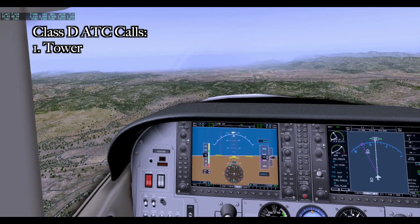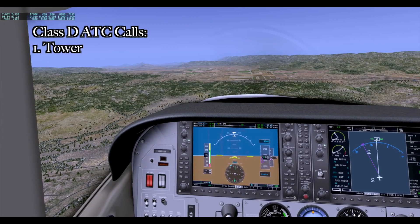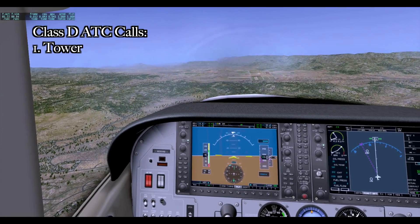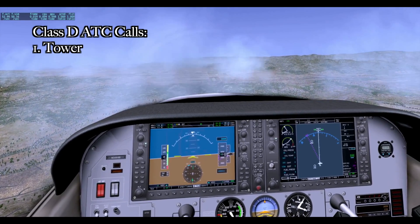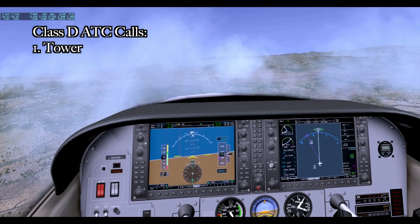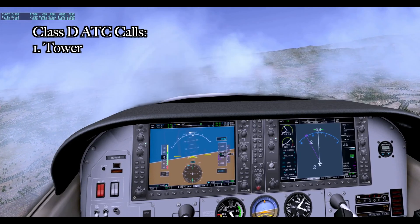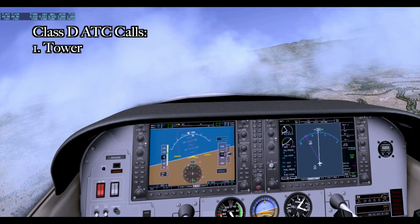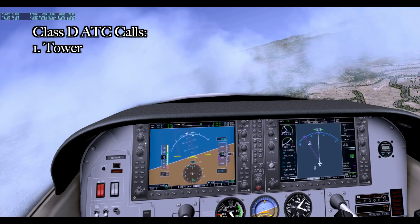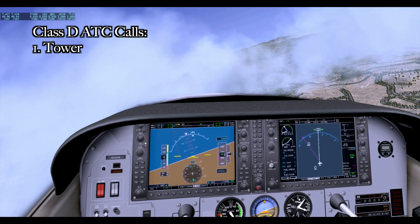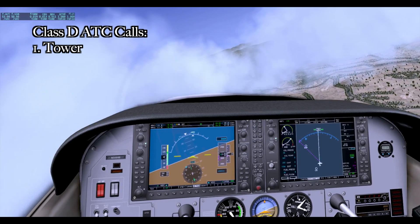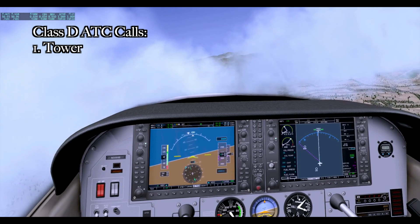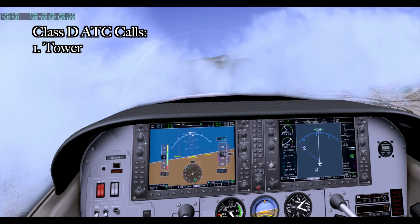From there I was able to maneuver as needed to avoid the traffic, as well as get on that 3 mile final for runway 29 that the tower told me to. I had to do a bit of maneuvering to avoid the clouds and maintain my VFR cloud clearance, as this was a VFR flight, not an IFR one.